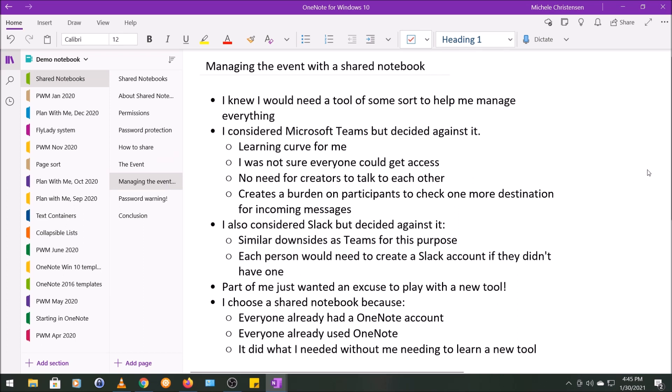Then I kind of came to terms with the idea that part of me just wanted an excuse to play with a new tool, and I love to learn things. I love to master new skills, and I love learning new software and new tools and stuff, so this was very real. Like, I had to come to terms with, okay, this is not the time to play with a new tool.